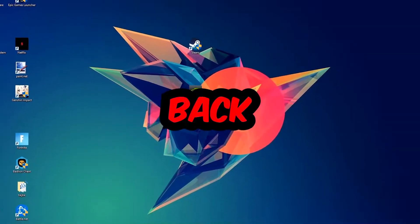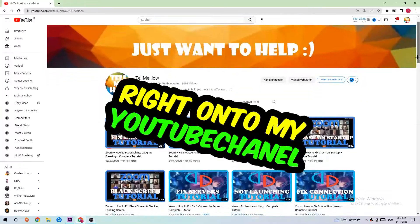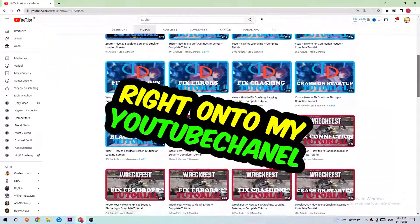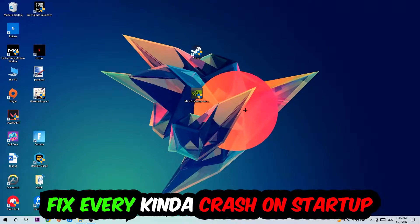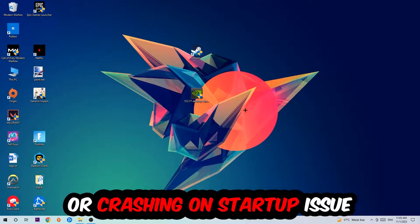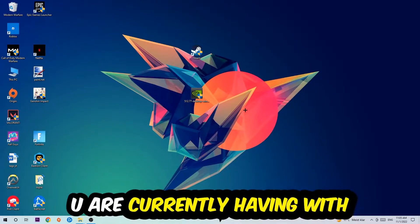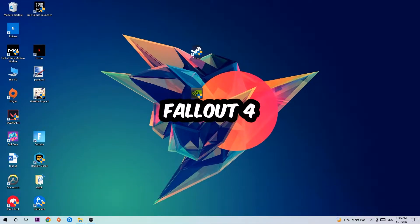What's up guys and welcome back to another video. Today I'm going to tell you how to fix every kind of crash on startup issue you're having with Fallout 4.